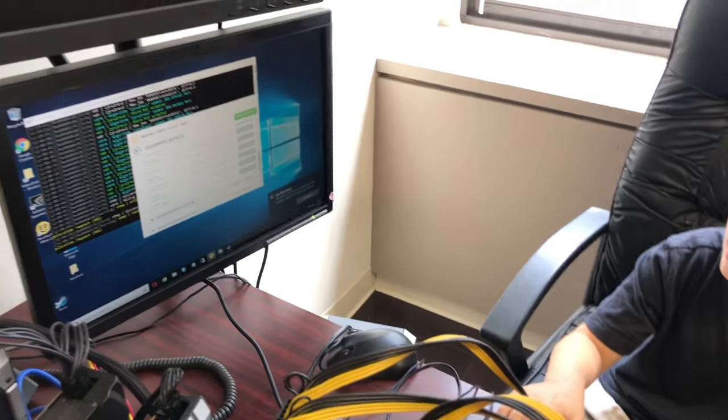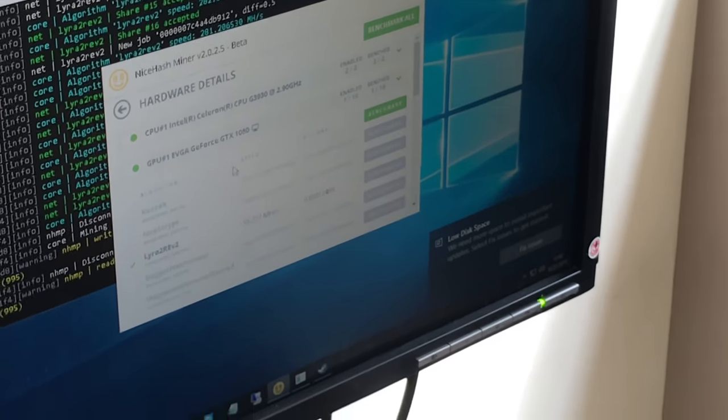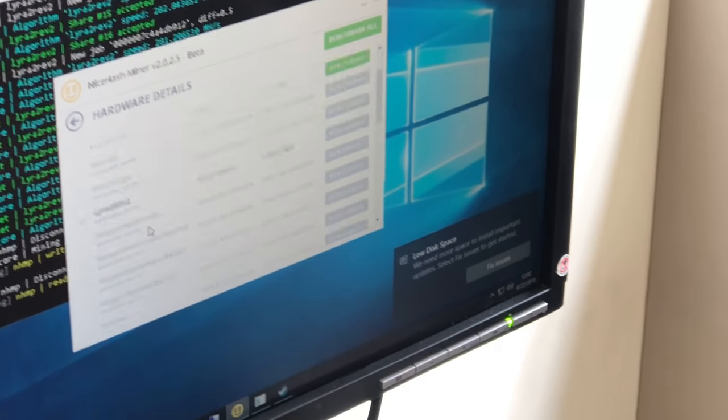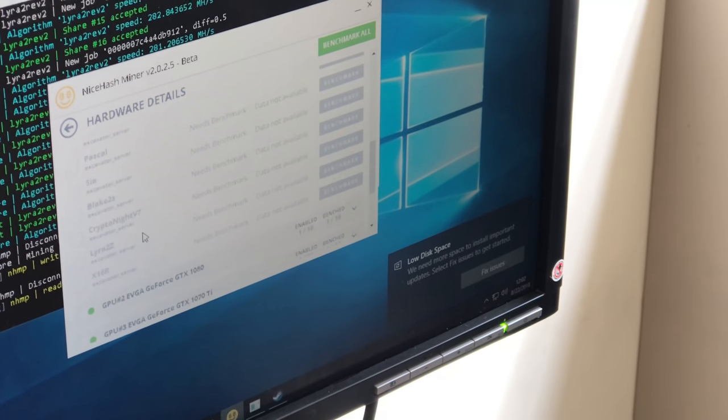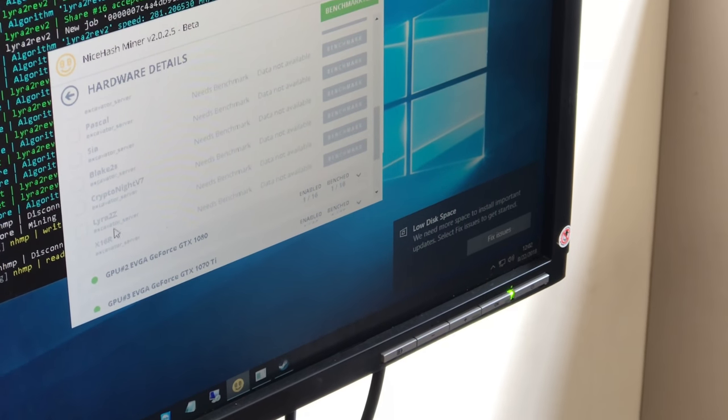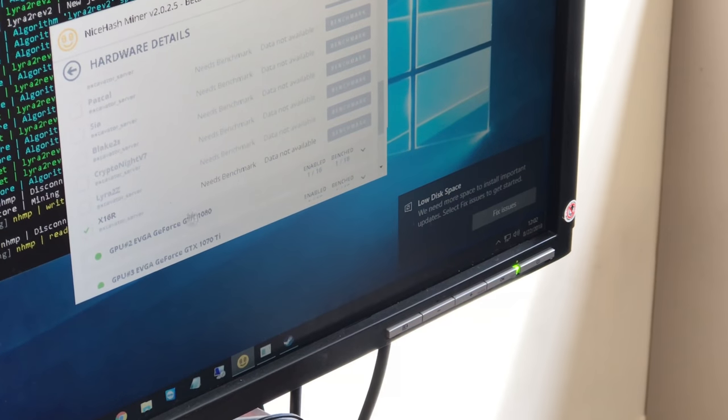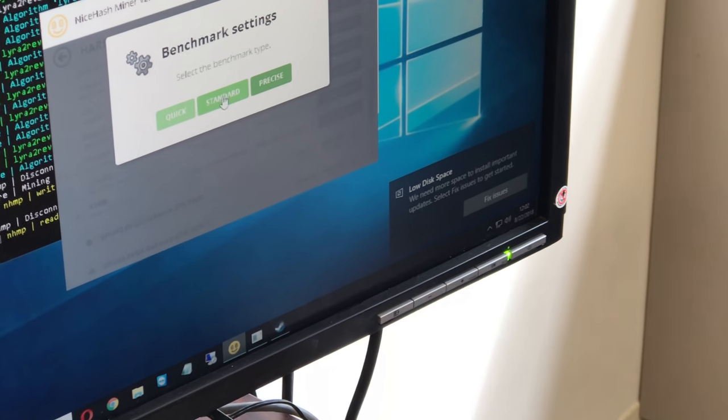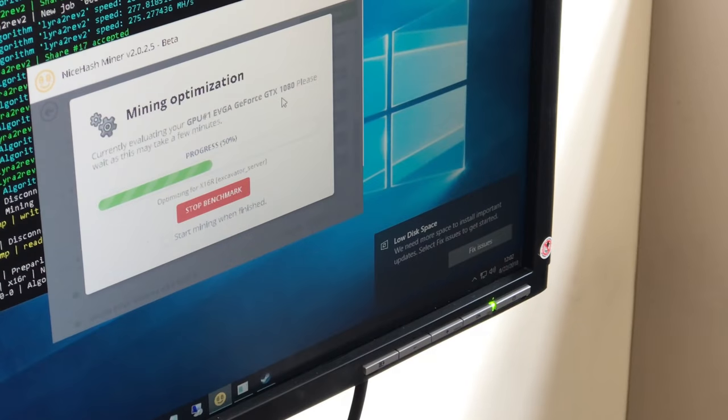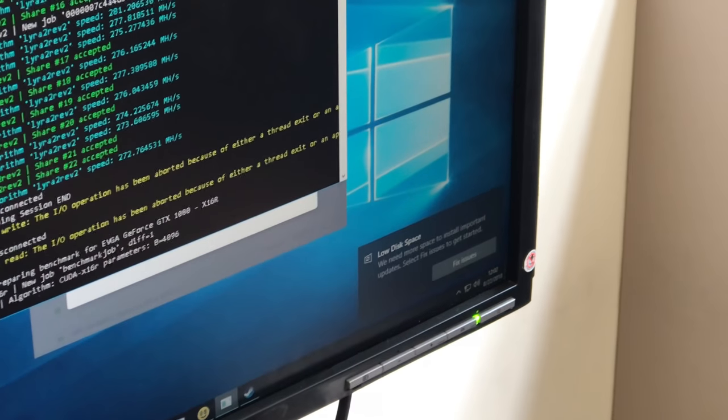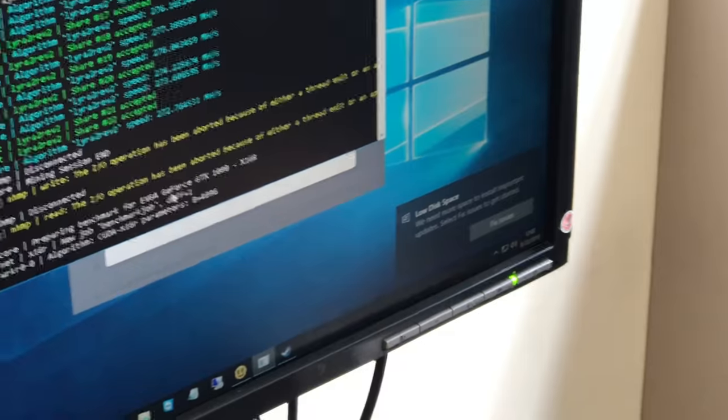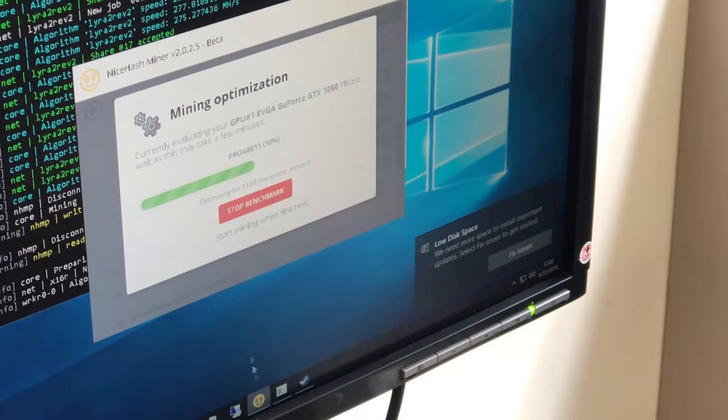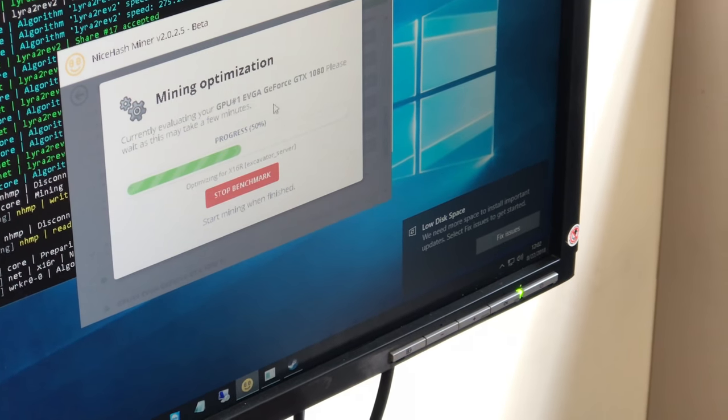So on this hardware details in one of these GPUs, you can benchmark algorithms. We already have LoRa in, so it's going to try out this one. So benchmark, I like to just do standard and then you just wait for it. This should move saying that it's preparing benchmark, ready for benchmark, and just wait until it's done.